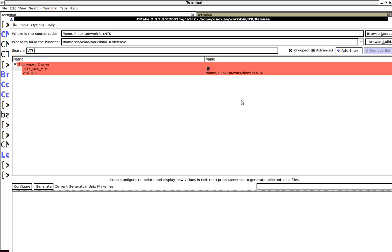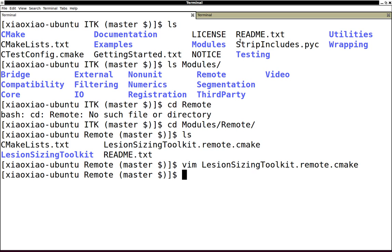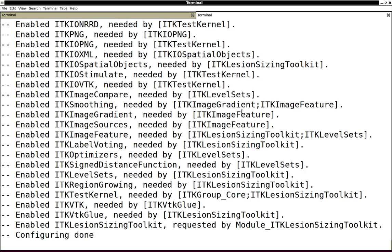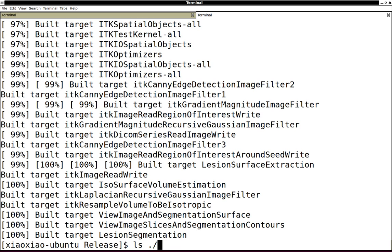After that, this is my build tree. Everything should be all set. By the end, you will see an executable named lesion segmentation in your bin directory.